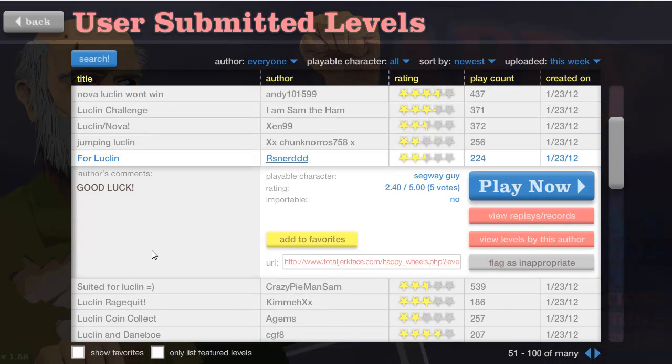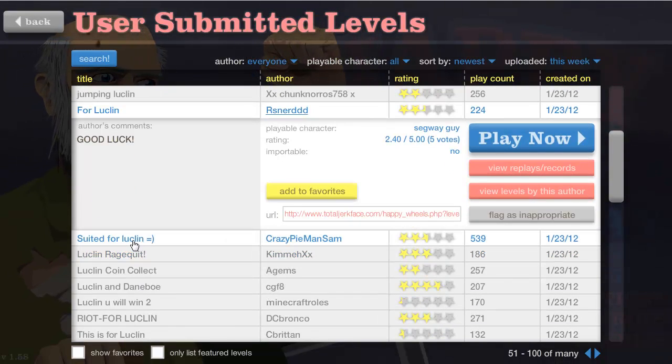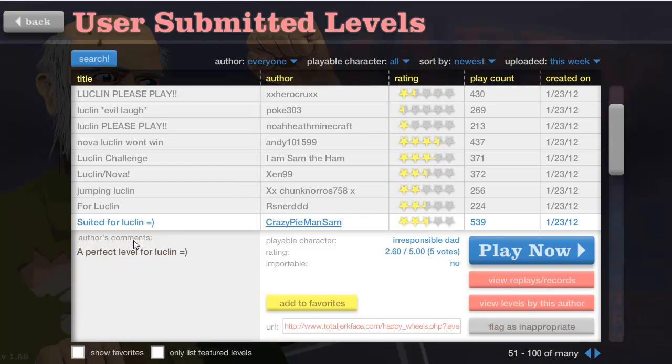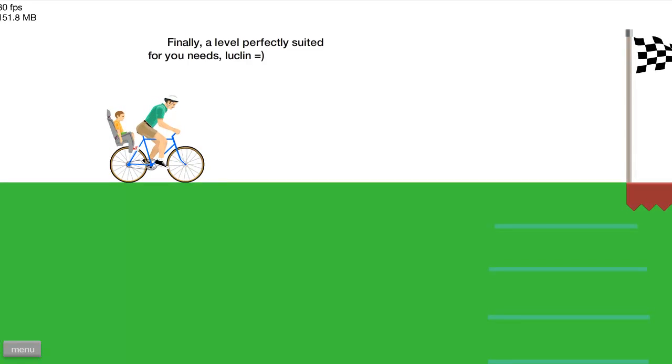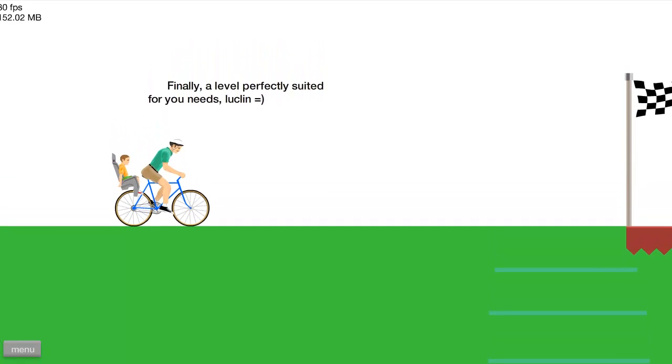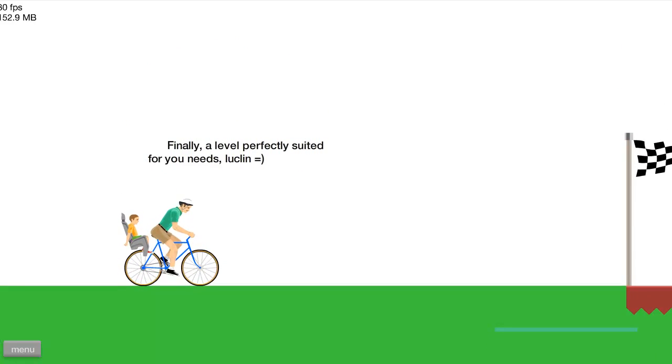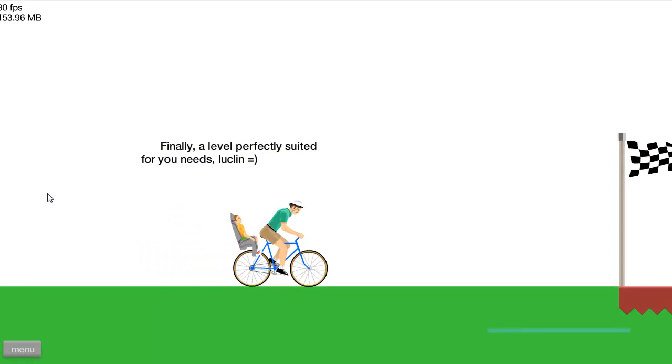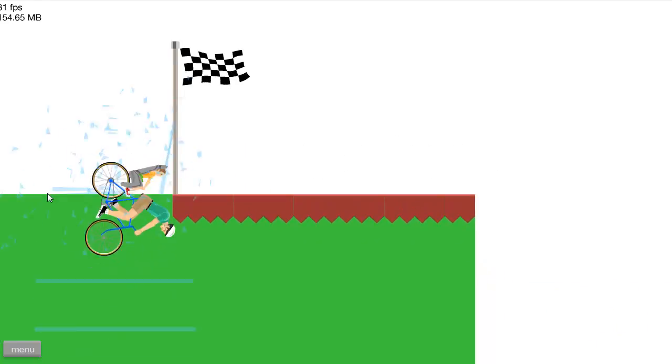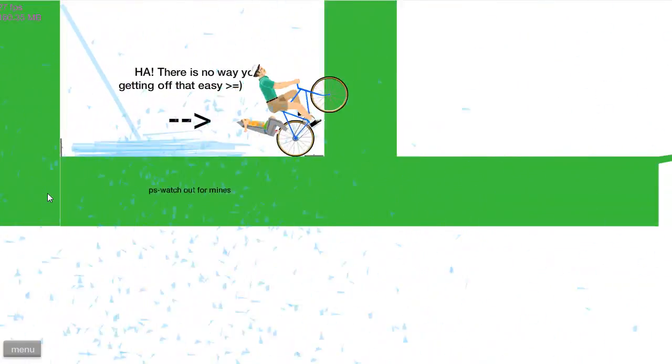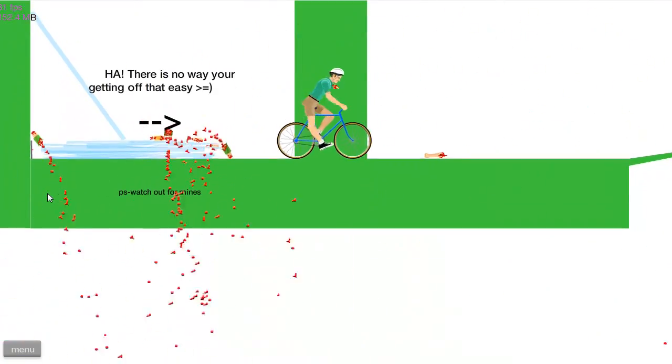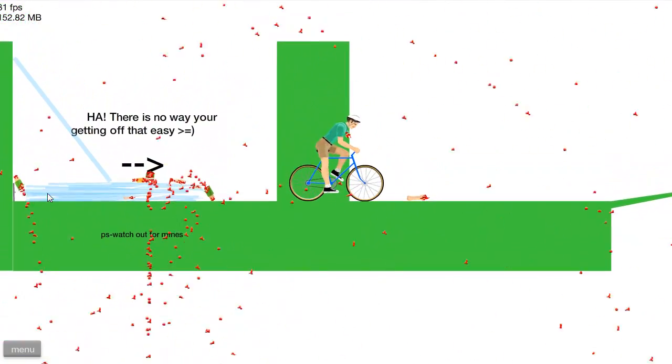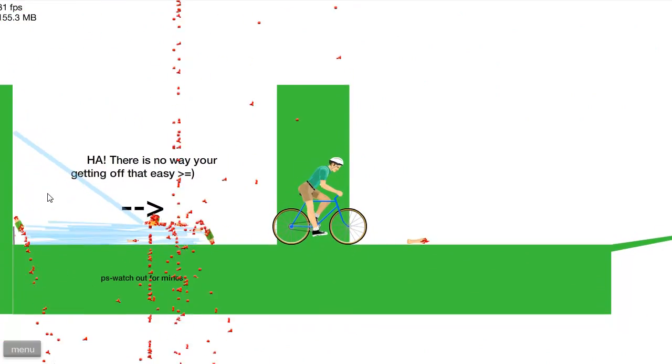Awesome level, thank you rsn er ddd. So let's go to another one. What do we have here? Suited for luck, crazy pie man sam. Did I do this one? I remember crazy pie man sam. Perfect level for luck, maybe not. Okay, finally a level perfectly suited for your needs, luck. See, this is awesome, he's catering to my needs.